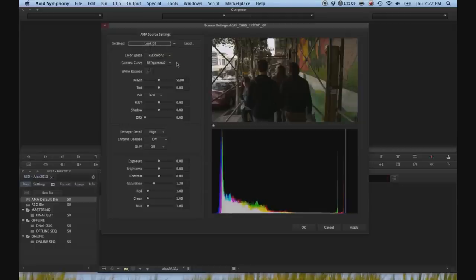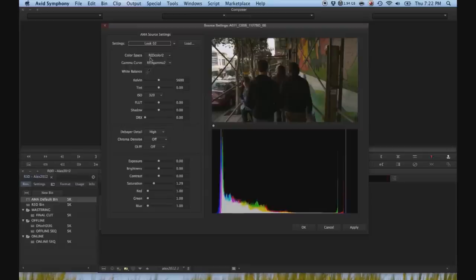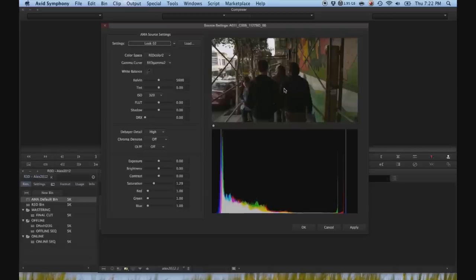At the moment, the Red AMA plugin does not support Red Color 3 or Red Gamma 3 so we're going to just have to roll with Red Color 2 and Red Gamma 2 for now. It's not important to maximize the range because we are going to take these files offline and it's just for editorial. We're going to relink back to the originals for finishing after this.